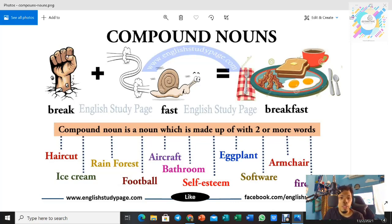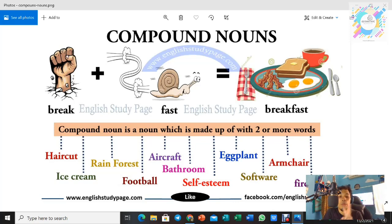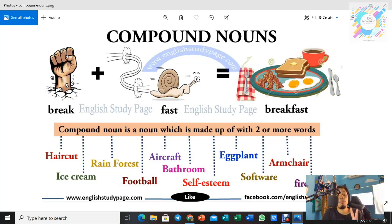We have another example here — 'haircut', and more examples like ice cream, rainforest, football, and bathroom. Haircut is a combination of 'hair' and also 'cut'. Hair maksudnya rambut, cut maksudnya potong. But it doesn't mean rambut tengah memotong — haircut maksudnya potongan rambut, maksudnya kamu punya rambut kamu style macam mana.